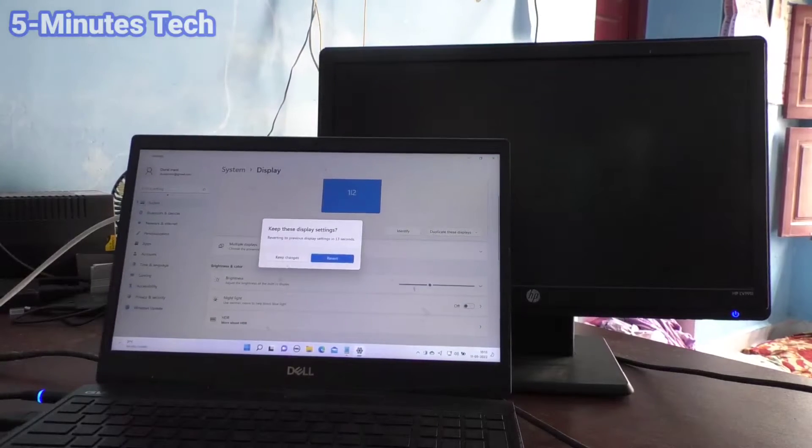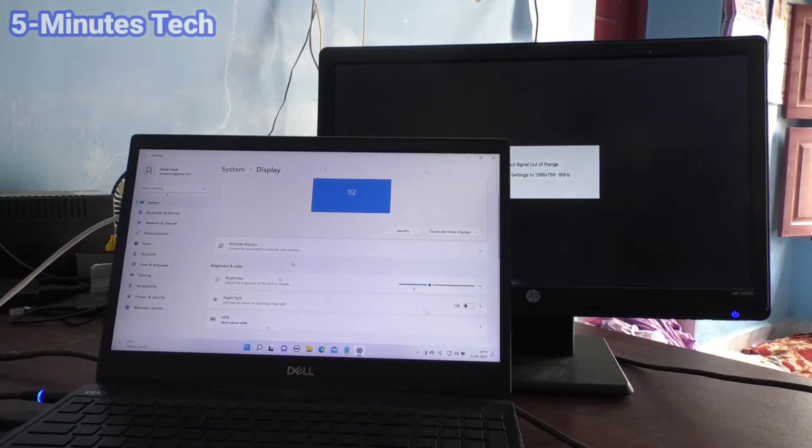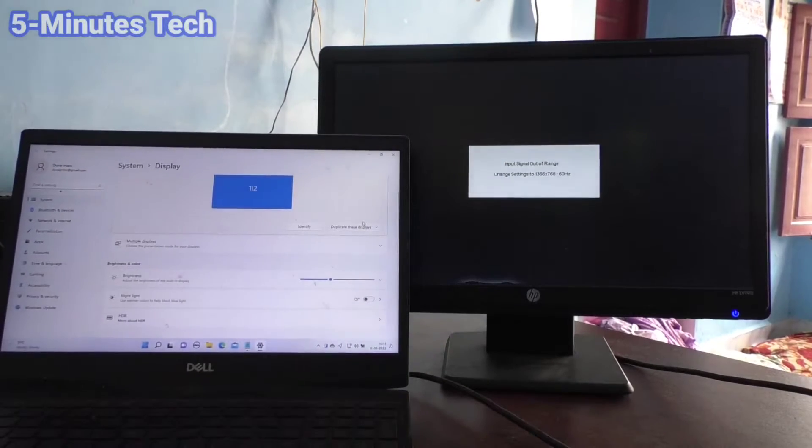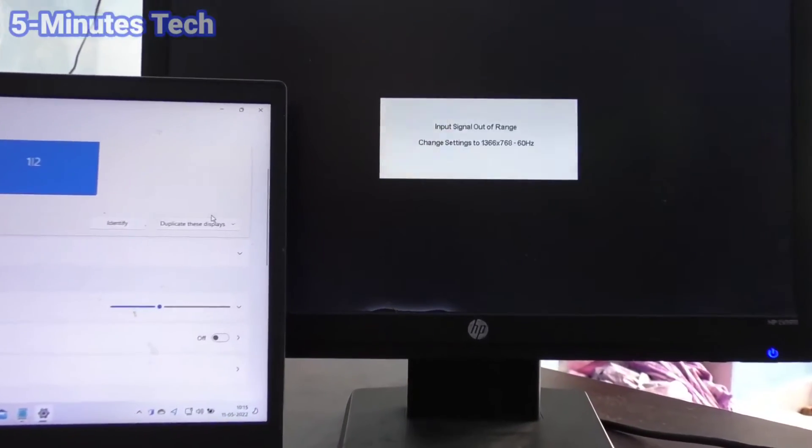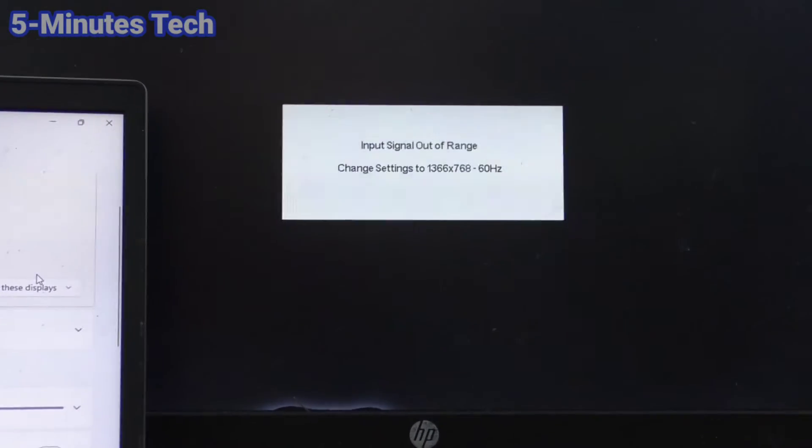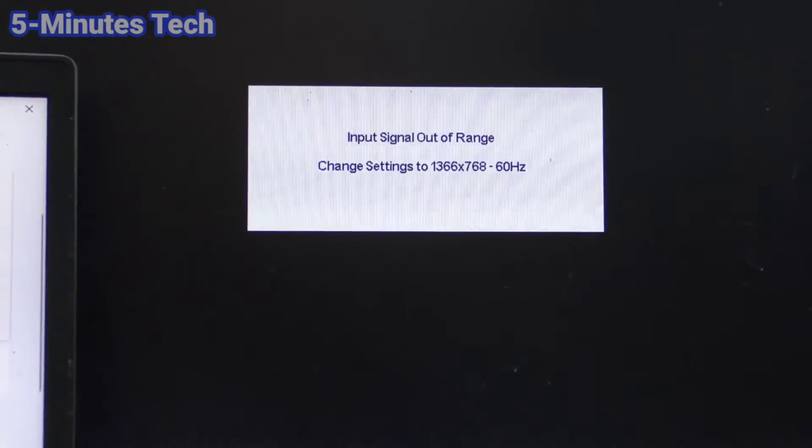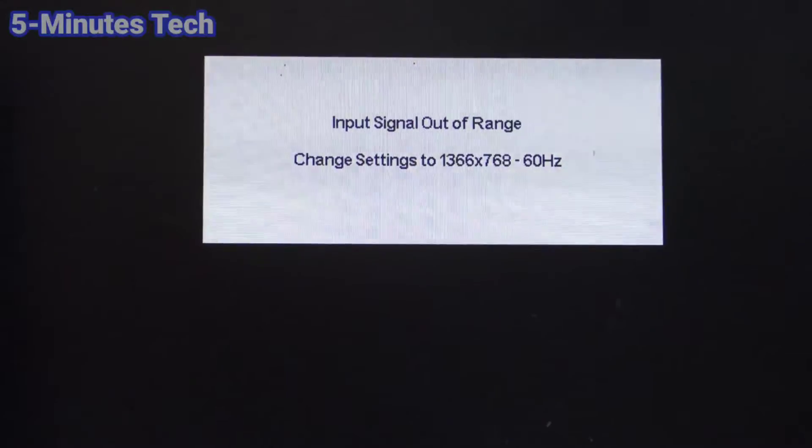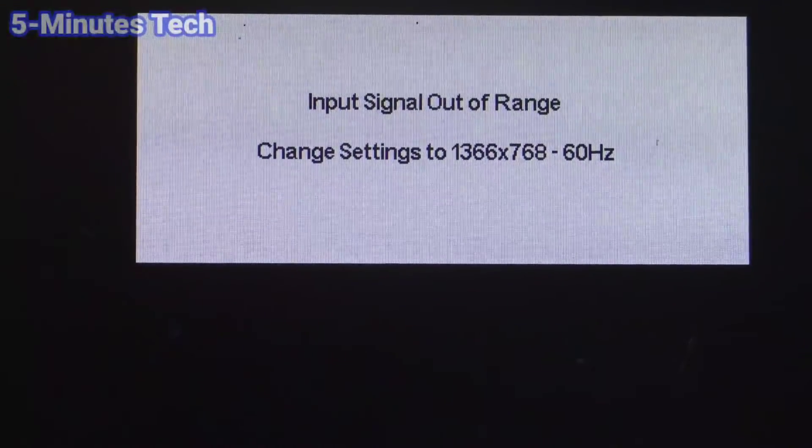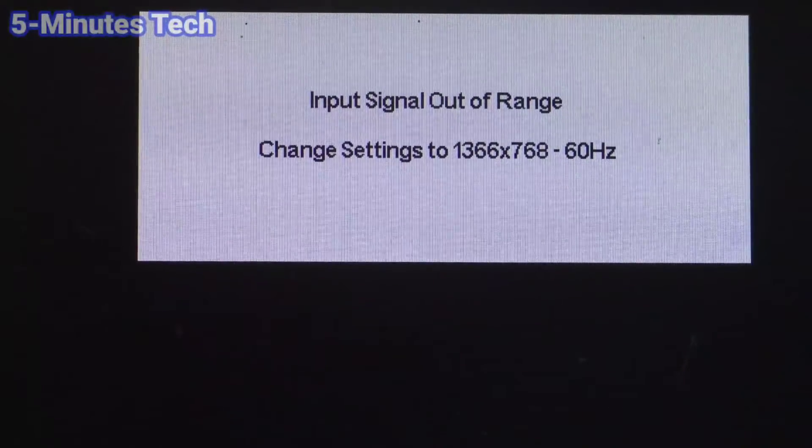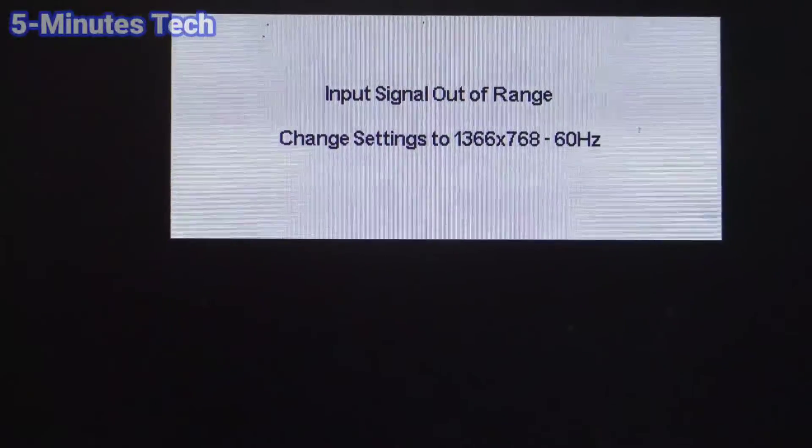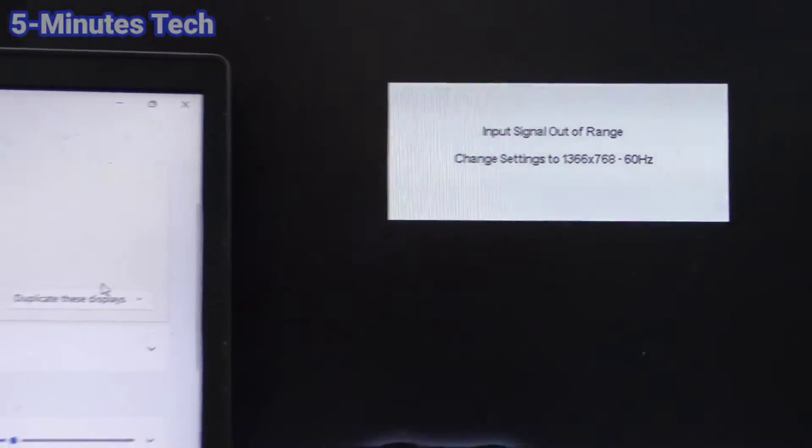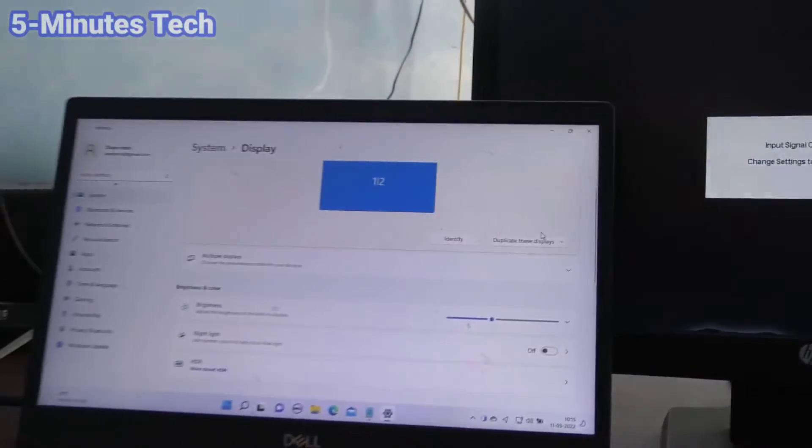Now the display is out of signal. See, your input signal is out of range. In my external display it says change settings to 1366 by 768, 60 hertz. So you have to change the resolution to 1366 by 768.